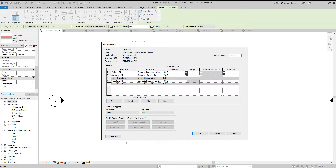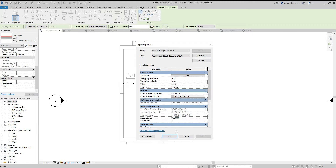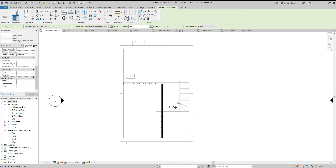I'll make it 152 millimeters, just to sort of make up for the 2mm we lost on the brickwork. Now we've got to check our heights. We can see location line finish face exterior — that's the one I want.